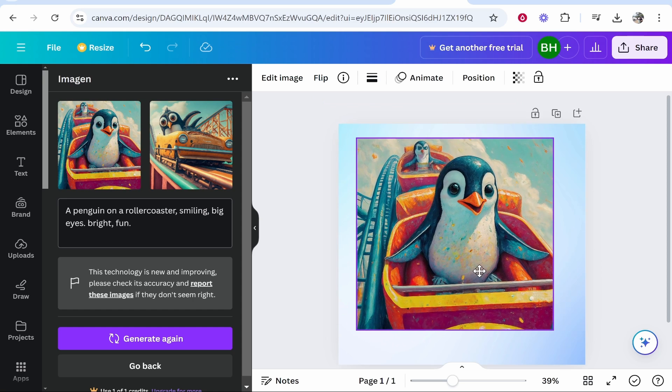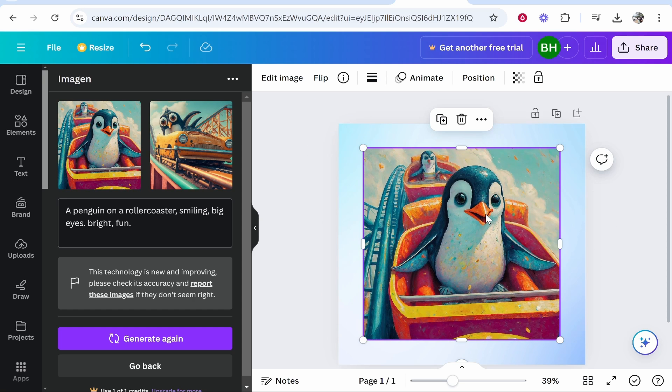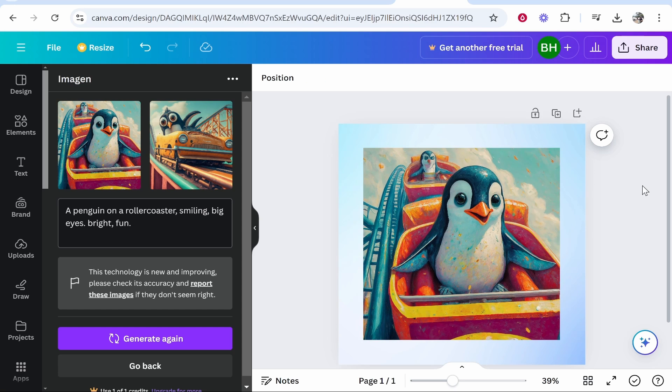Now again this is going to depend on what image generator you use, what your prompt's like and how good of an image generator is but this one seems to be pretty good. So that's how you can do it.